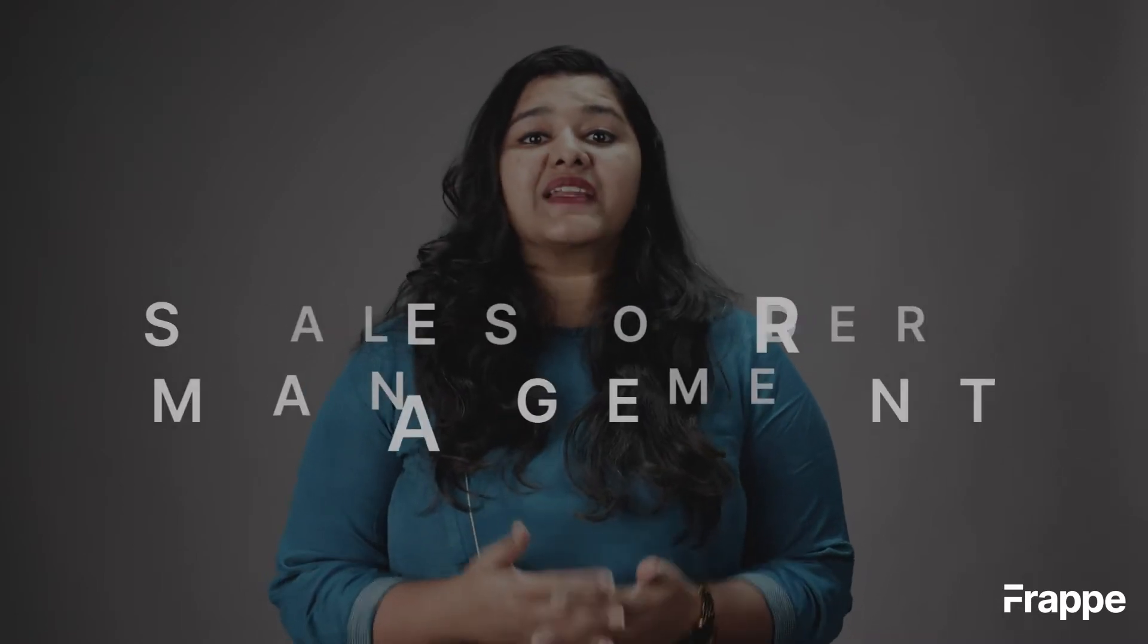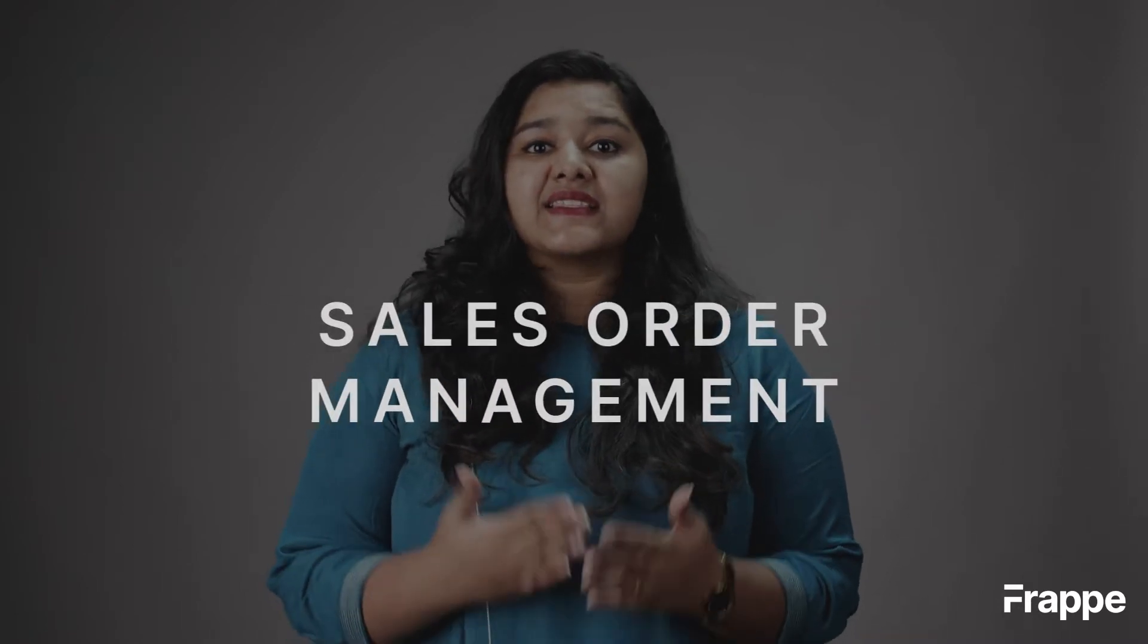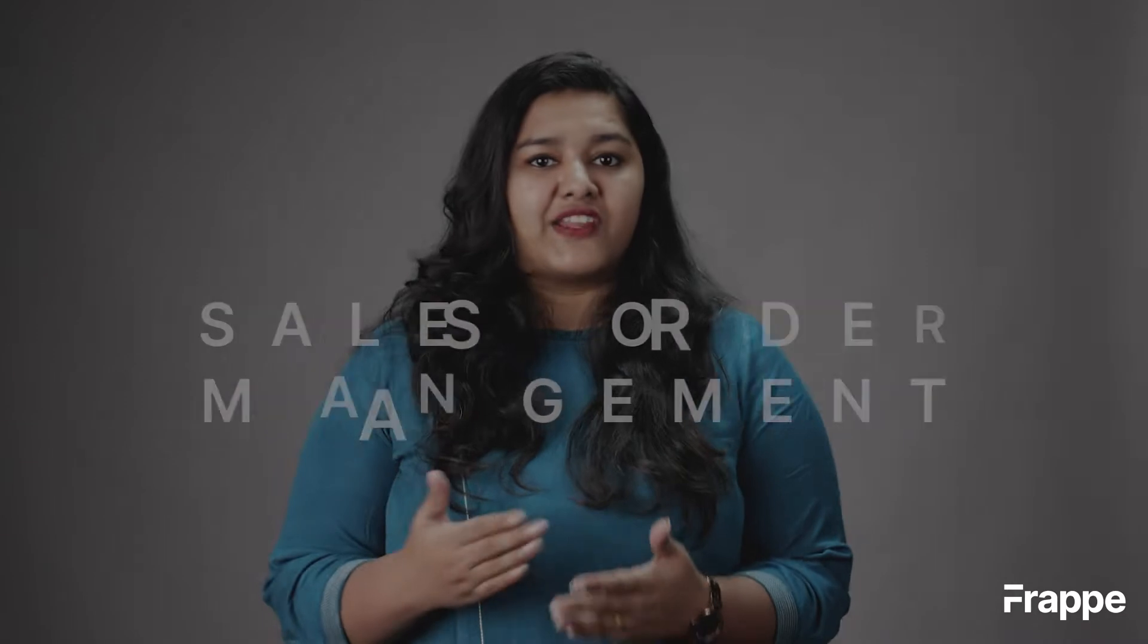Hi everyone, welcome to Frappe School. I am Lynette Sharon and this is the third chapter in our sales management course. Today we will be discussing sales order management. By the end of this chapter you will know what are sales orders and their various types, how to create a sales order against quotations and against blanket orders.